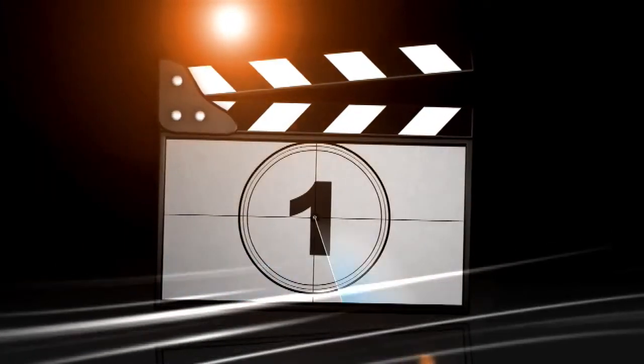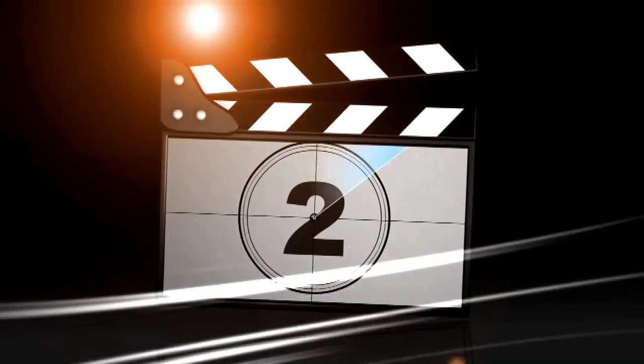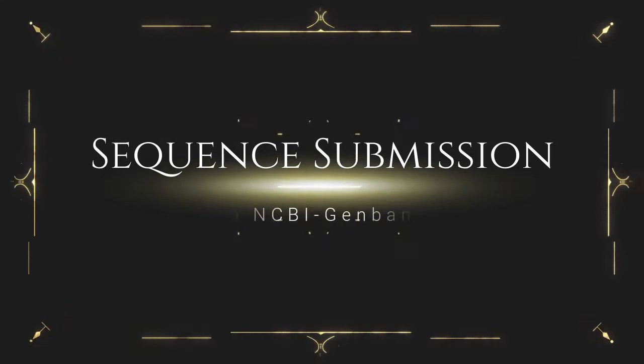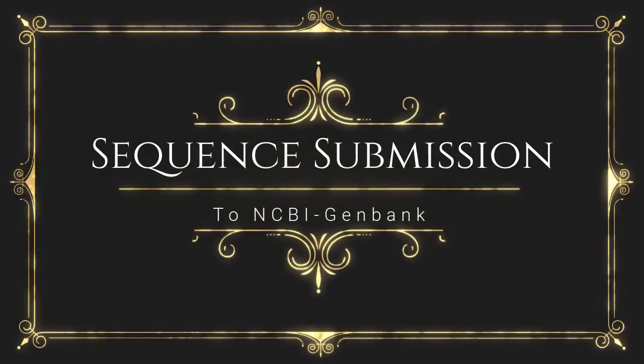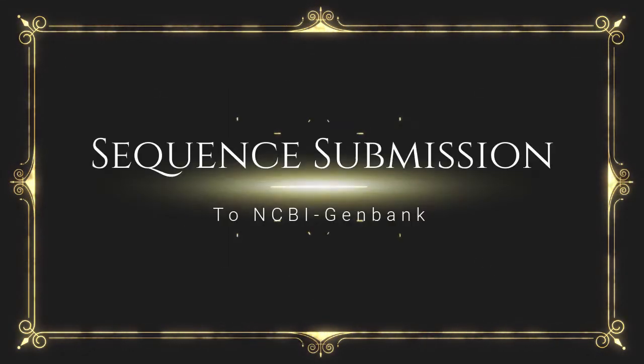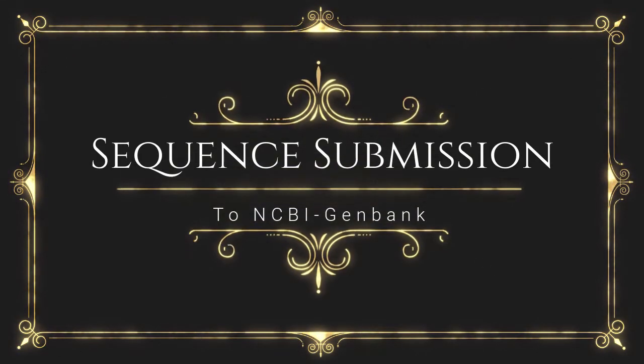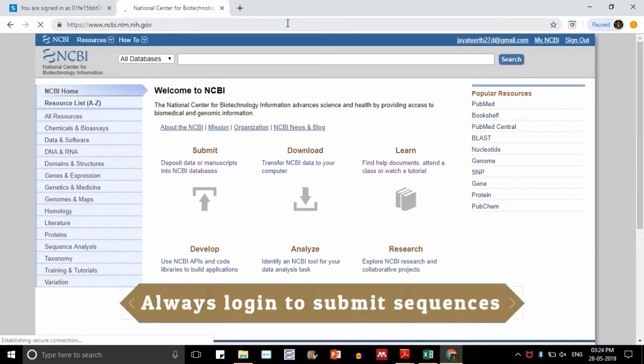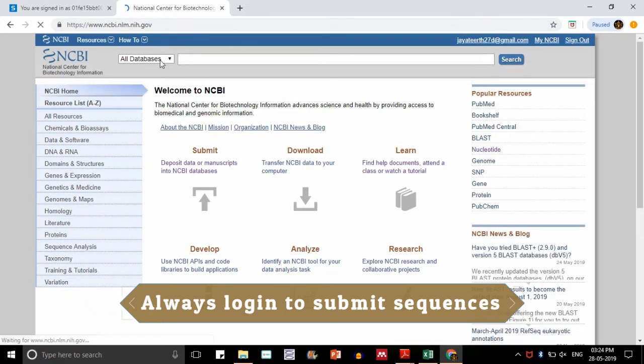Hello everyone, welcome back to JS Biology. In this video we learn about sequence submission to NCBI GenBank. Let's go to the home page of NCBI GenBank, probably just NCBI.